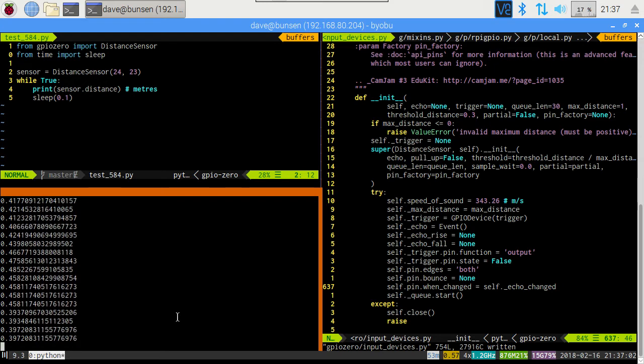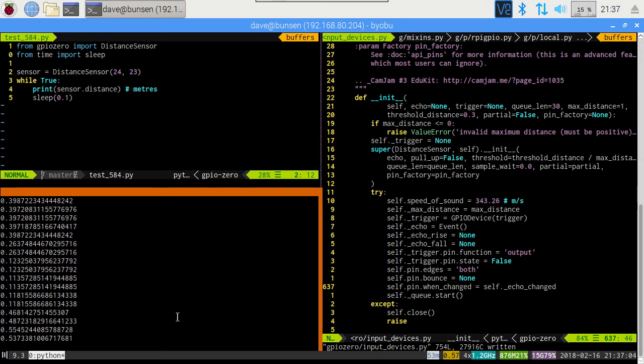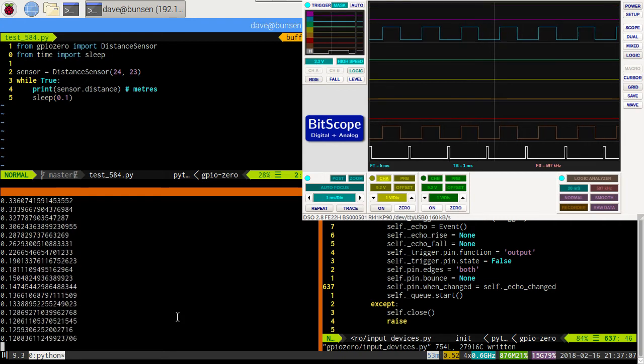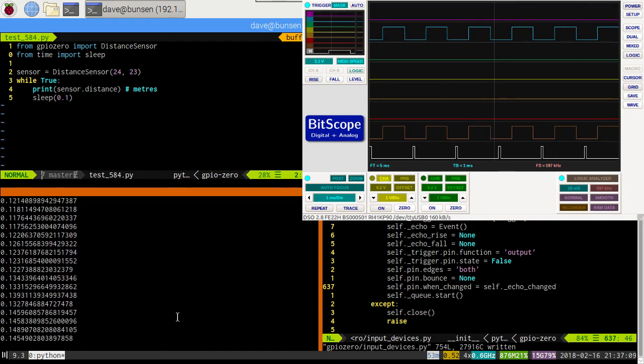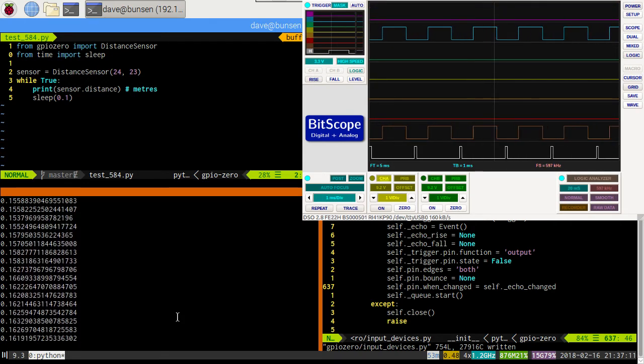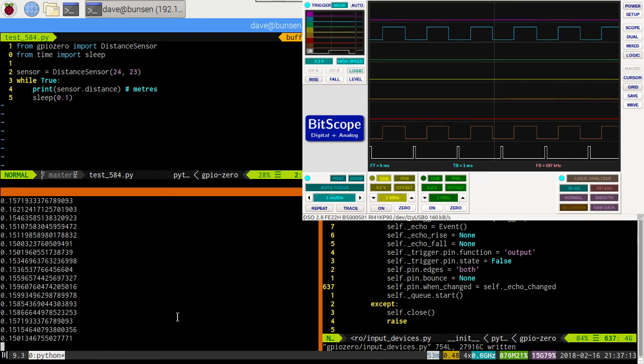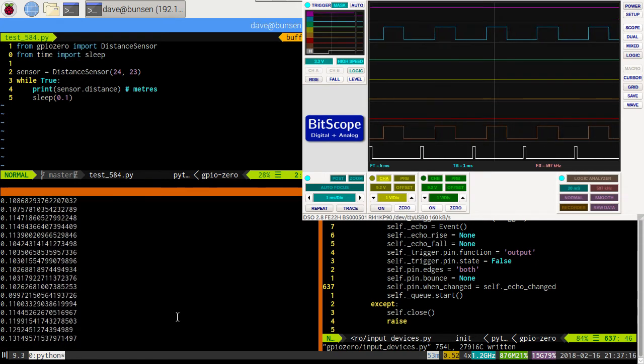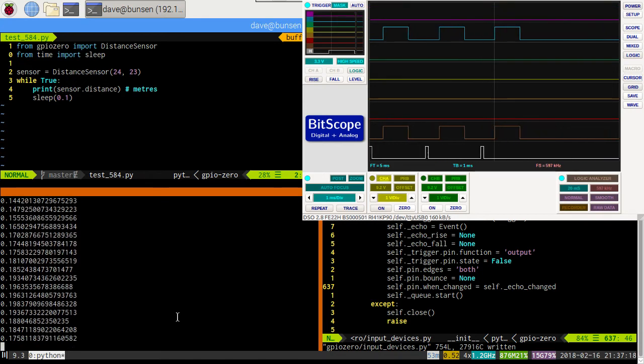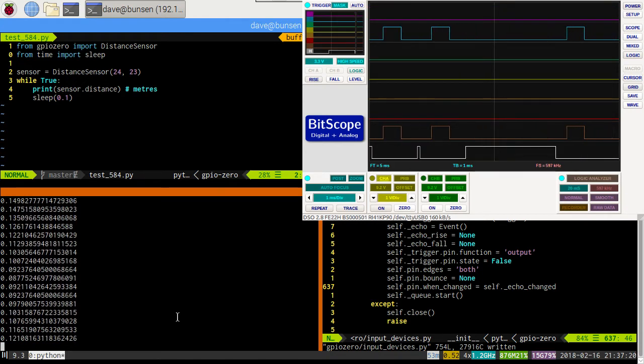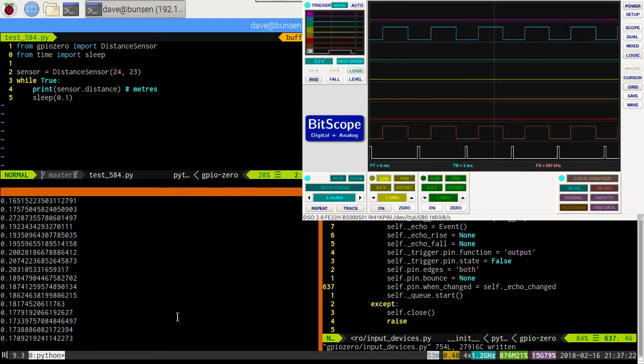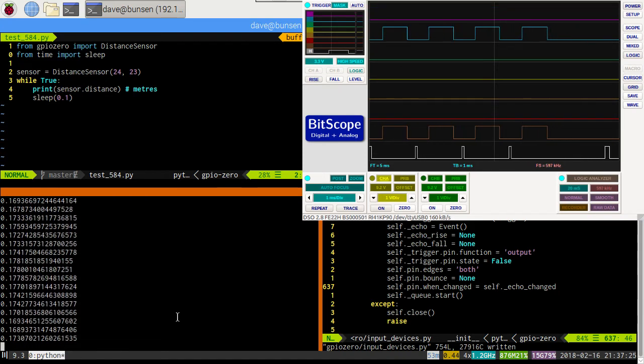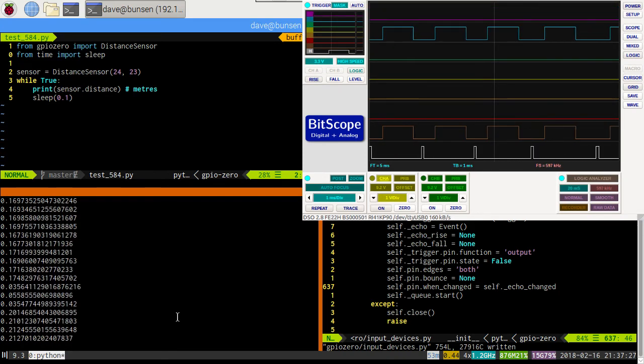Let's bring up the oscilloscope. And watch what's going on. So this is with my hand about 10cm in front of it. And I can bring it further forward and further back. And you can see the echo changing accordingly. So that's very, very nice. That's exactly what we'd expect to see. Trigger, echo, trigger, echo, trigger, echo. Now you can see it's bouncing around a fair bit.